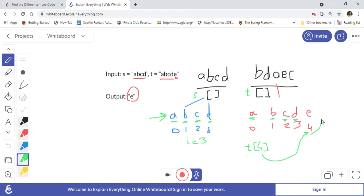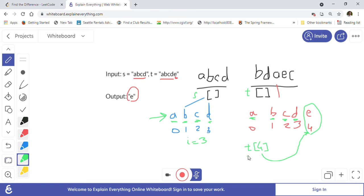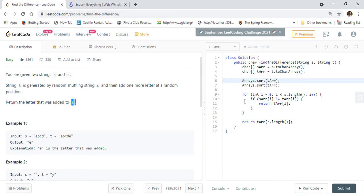In case we find any difference while comparing, we return that character directly. If we reach the end without finding a difference, we return t[s.length], which is the last character of t — the newly added one. That is the approach we are going to follow.